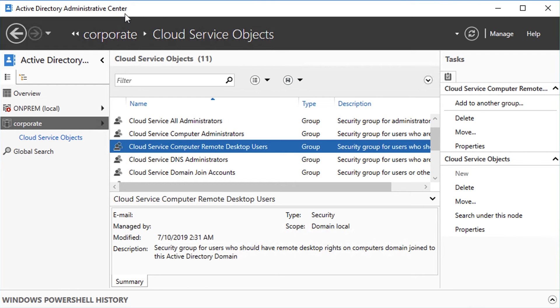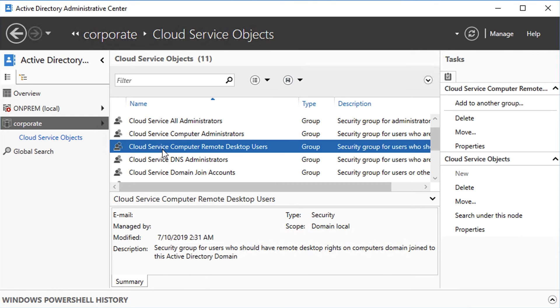In fact, we have pre-created some groups to make this even easier. One question I often hear about is I only want certain users to be able to remote desktop into the VMs that are running on Google Cloud. No problem, we have that covered.